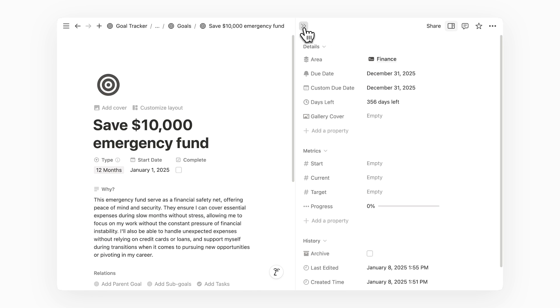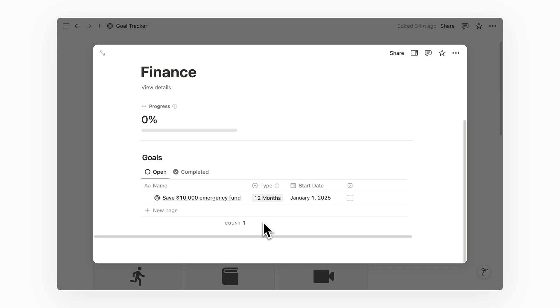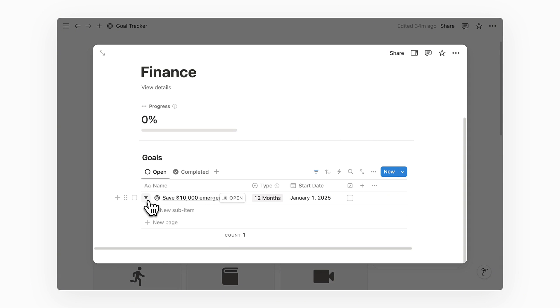Now that we have a longer term goal, we can break it down into a smaller and more immediate target to start working on. To reach the $10,000 saving goal in 12 months, we can aim to save $2,500 each quarter. Let's create that as a sub-goal to save $2,500 in the next 12 weeks.